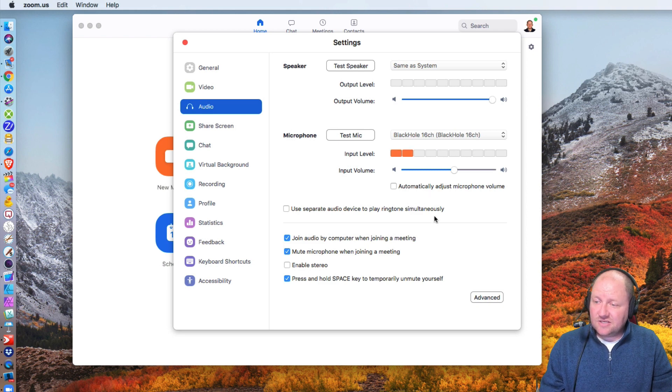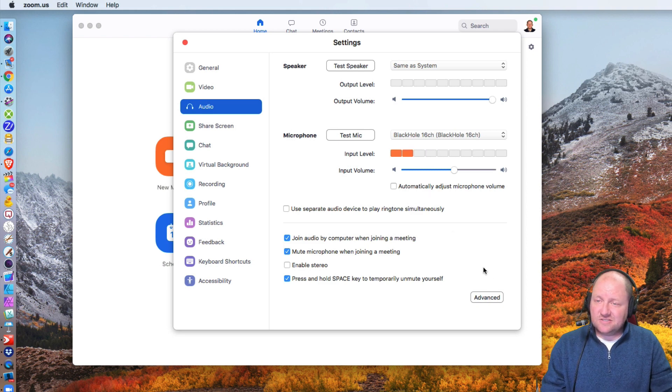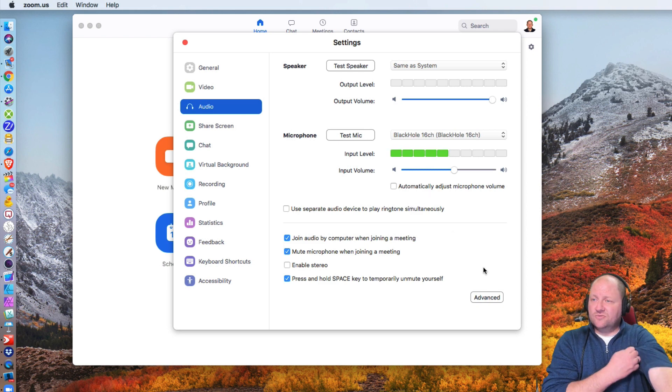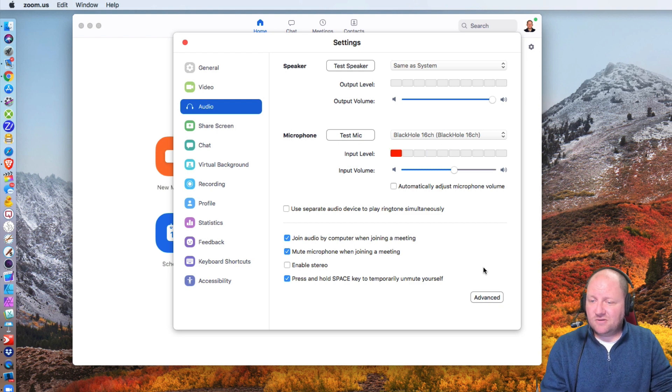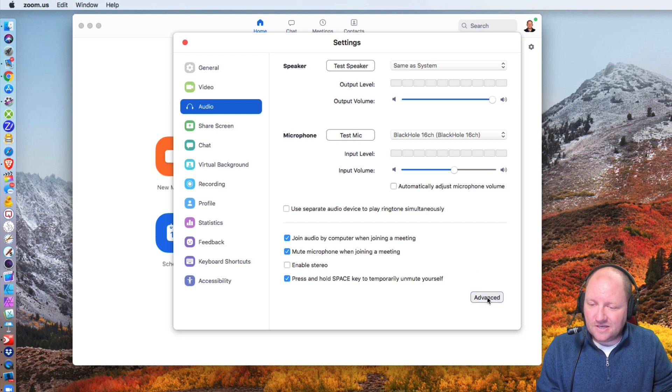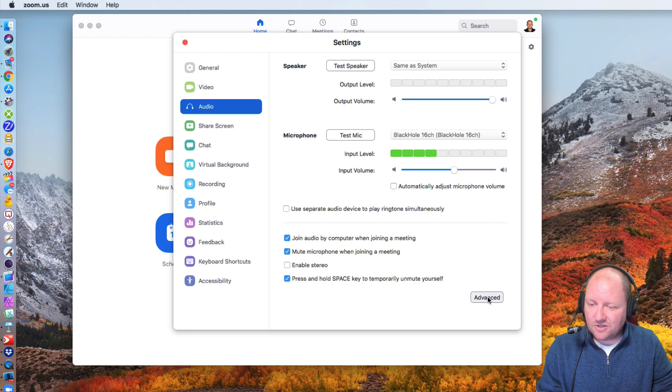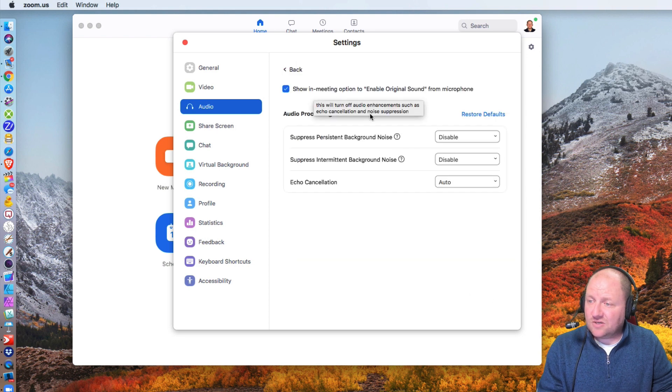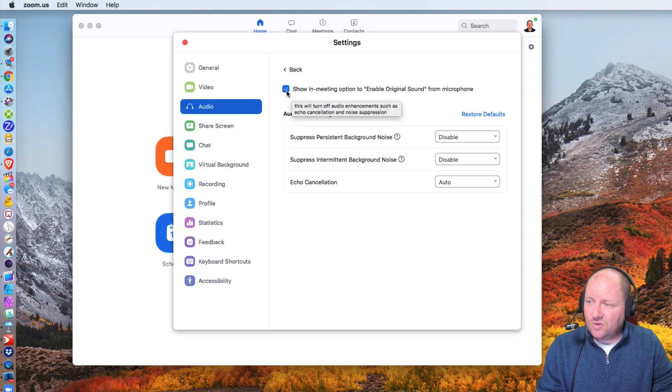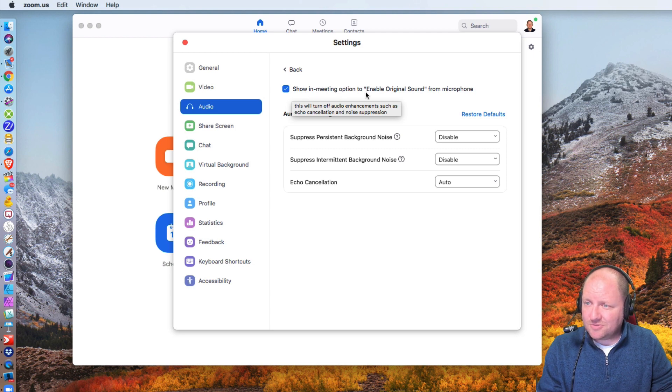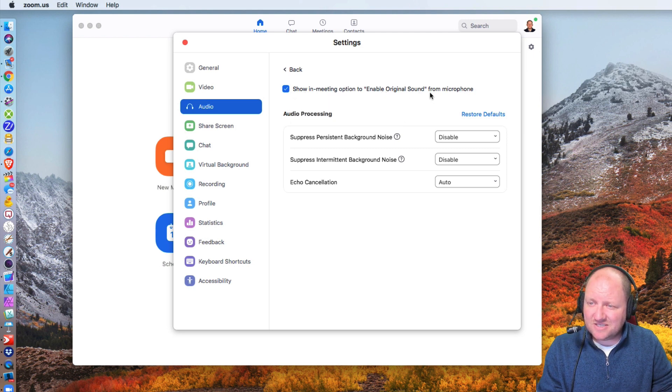Now the next thing here, this is something that really totally goes missed by a lot of people, and it's the advanced tab here. So we're going to click on the advanced button and we're going to take a look at the following section. We definitely want to say this right here, show in meeting option to enable original sound. That's key.